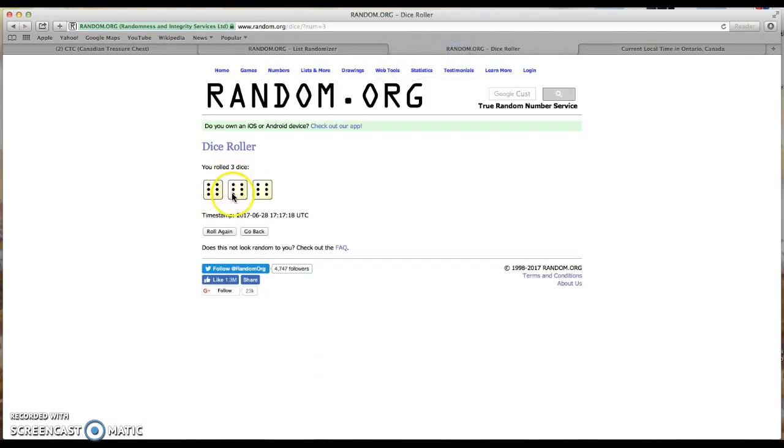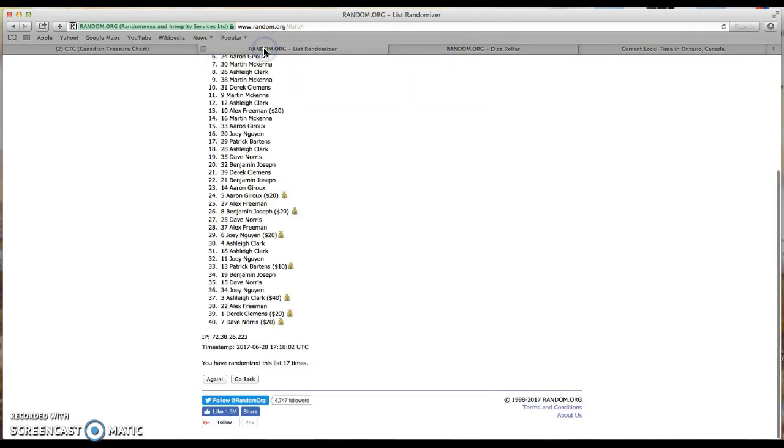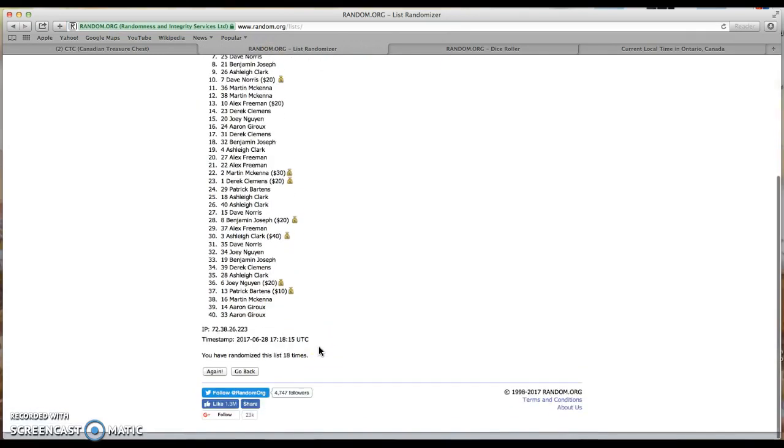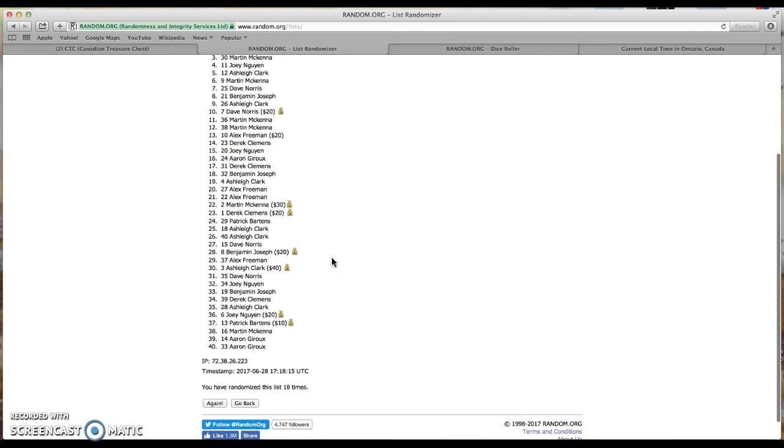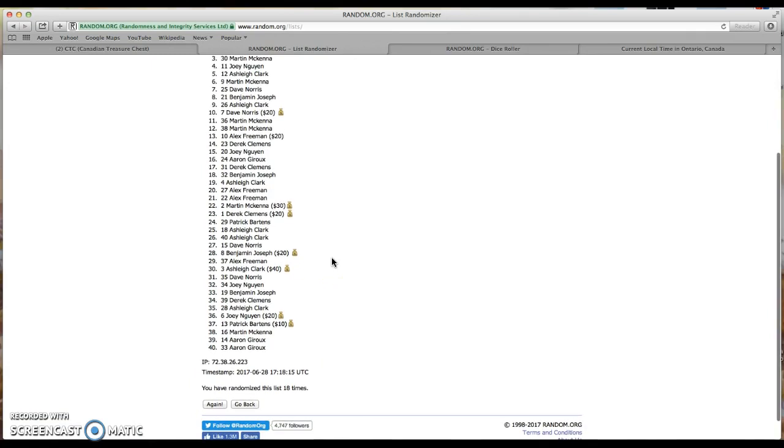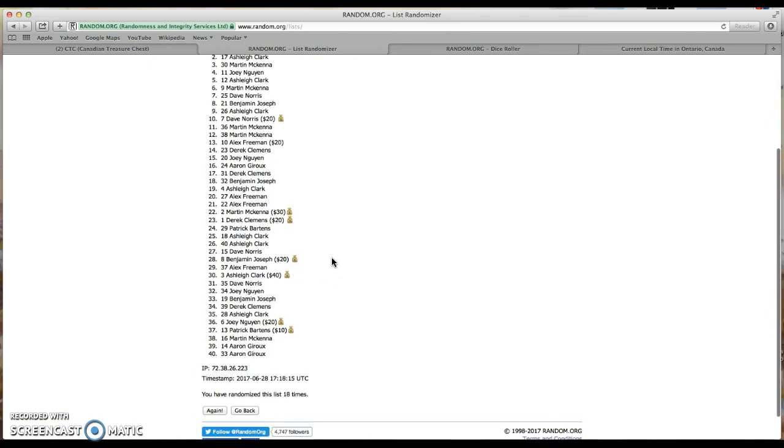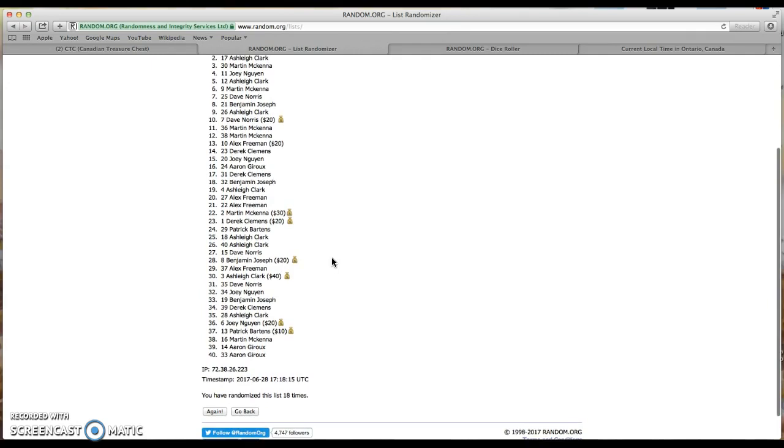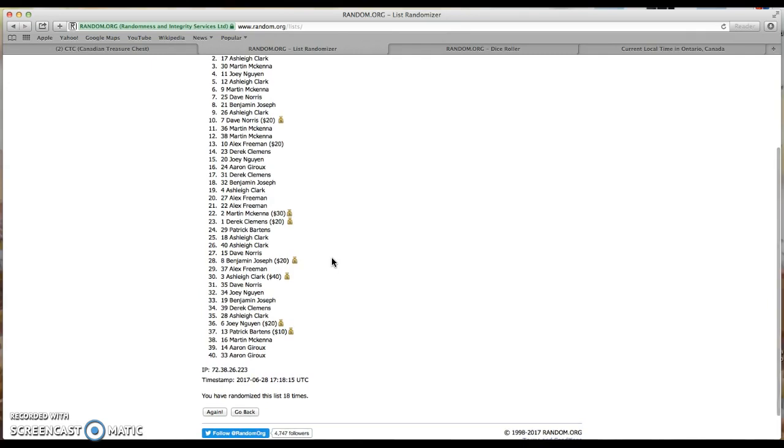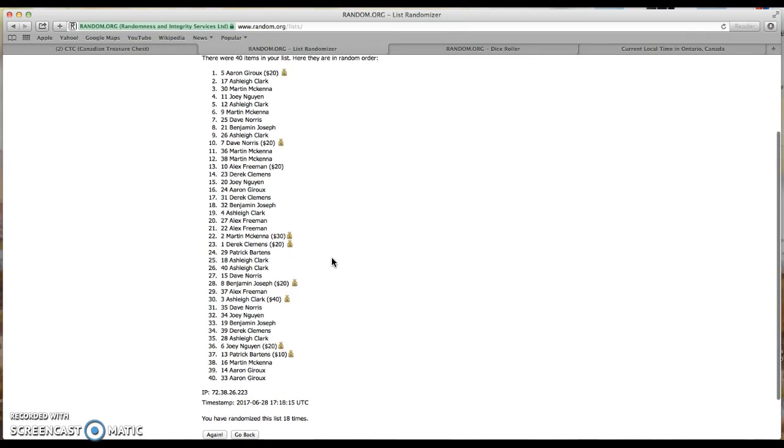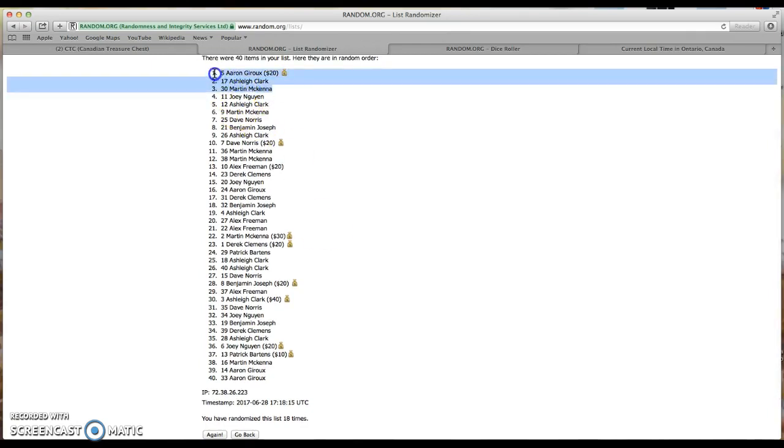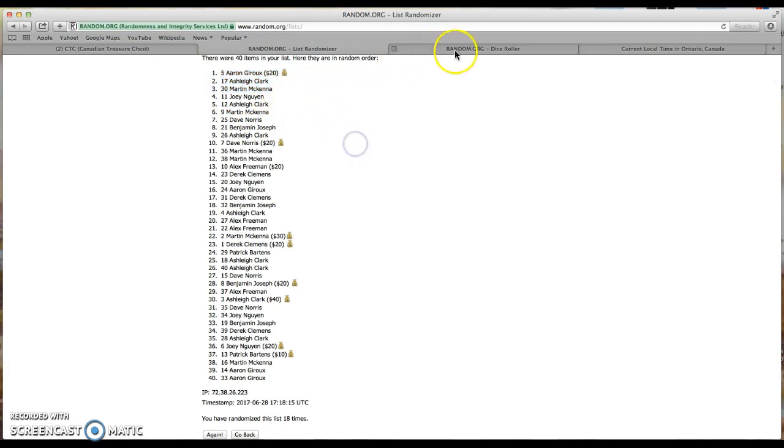Top three win, and here's the last randomizer. We went 18 times. Third place, Martin McKenna, you win two spots in the main. Second place, Ashley Clark, you've won three spots in the main. And first place, Aaron Giroux, you've won five spots in the main. Aaron, Ashley, and Martin, you are the winners. Congratulations.